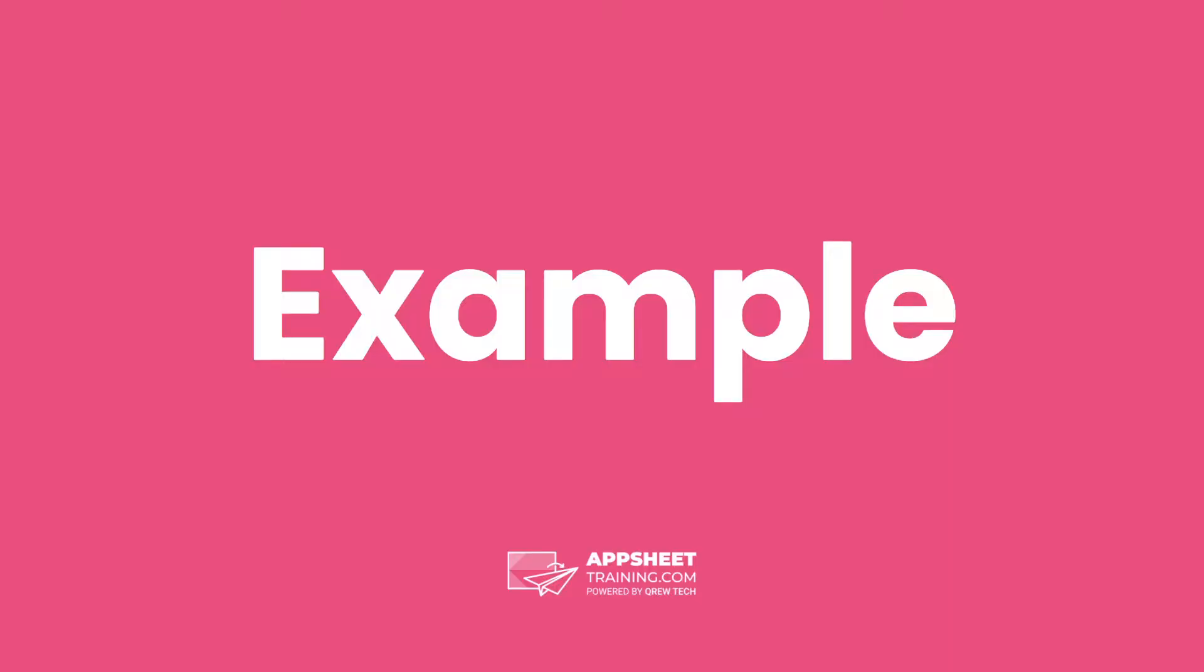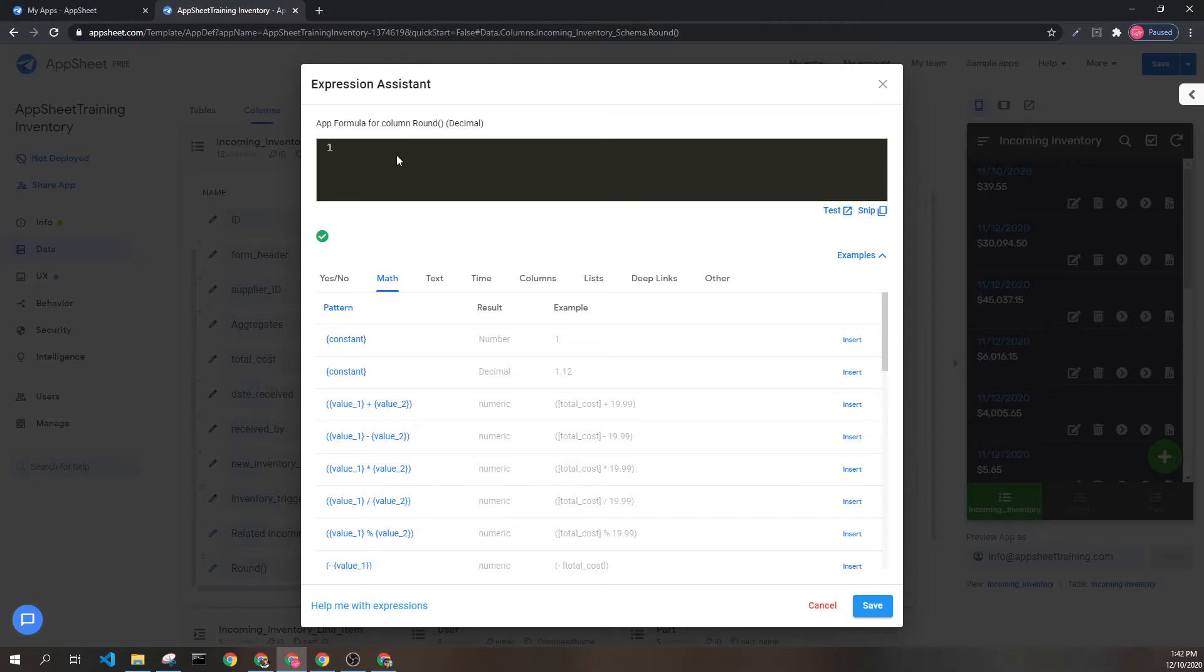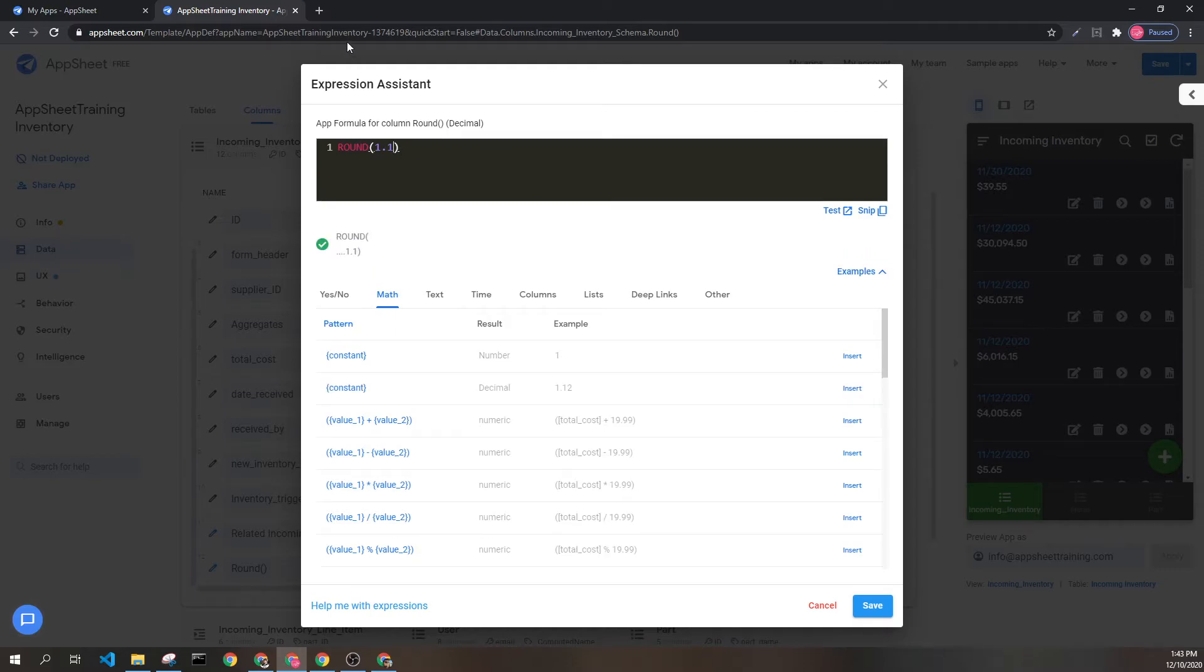Let's look at an example. Here, we can put the round expression and put in a decimal. Because 1.1 is closer to 1 than it is to 2, this would round to 1.